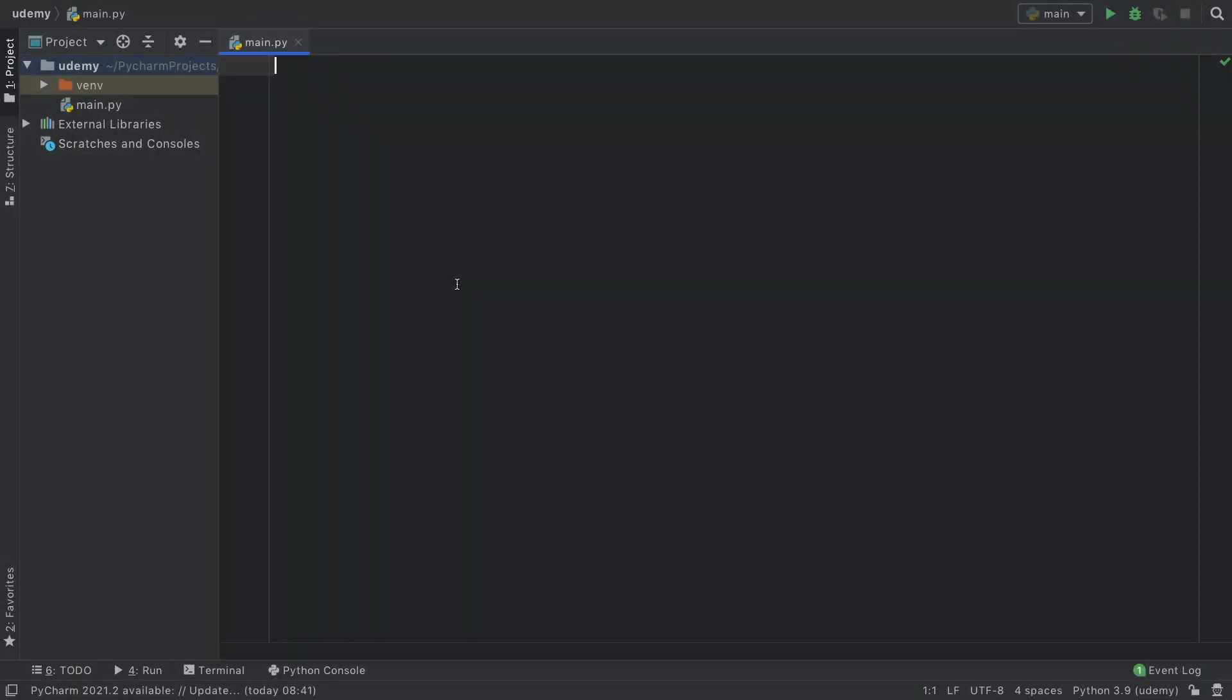In this lesson we're going to be going over how we can create a class and how we can create some very basic objects using the OOP approach in Python.